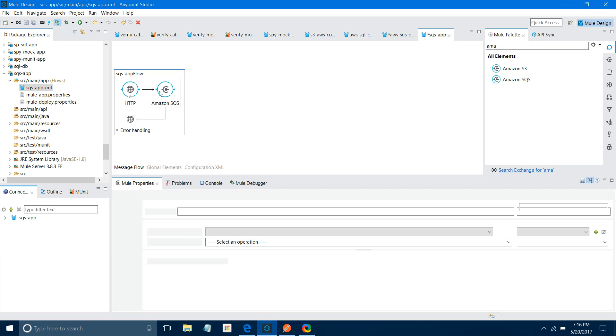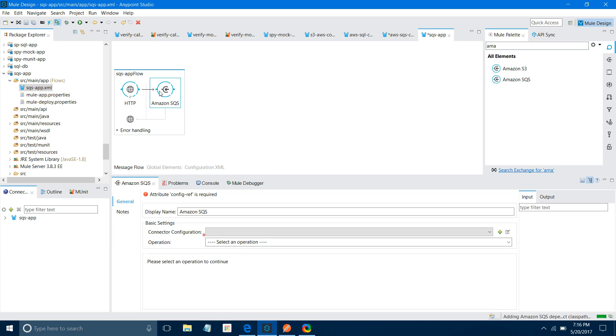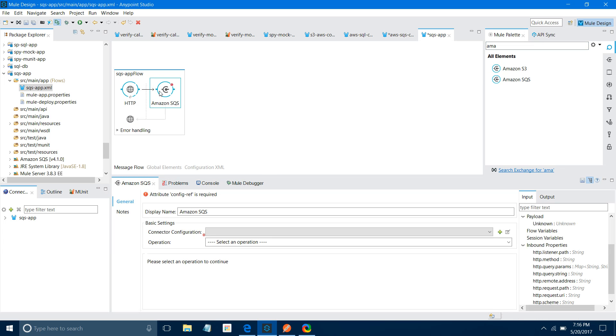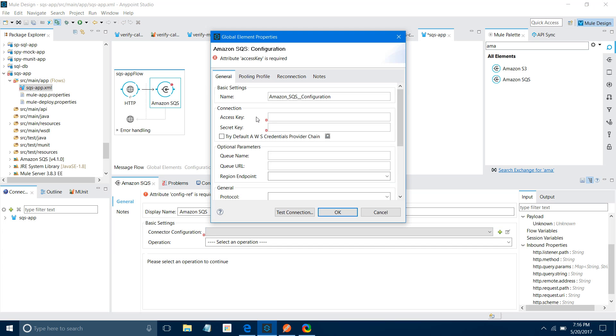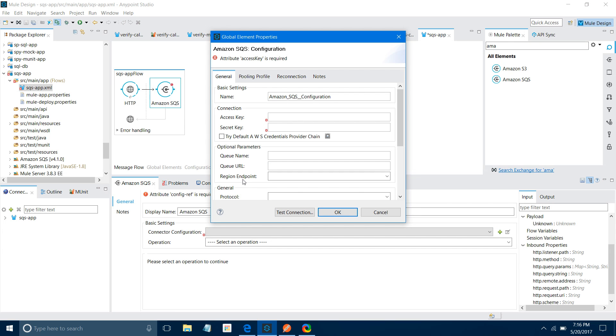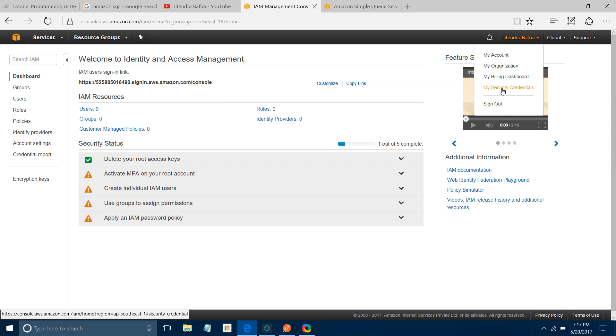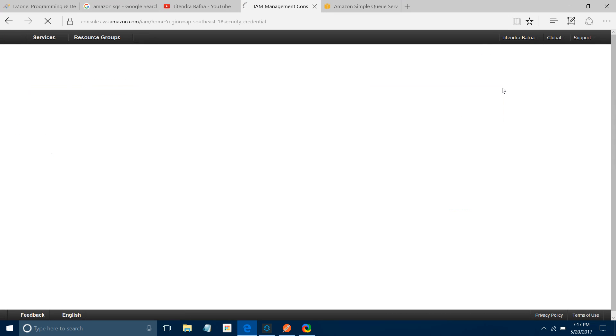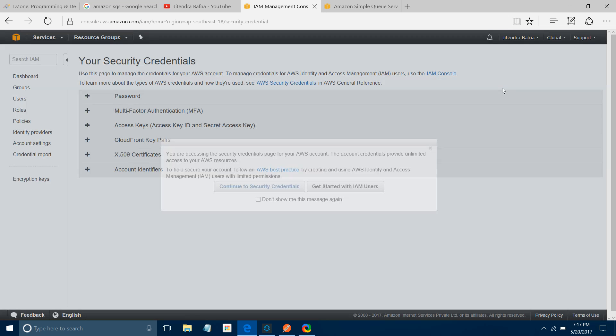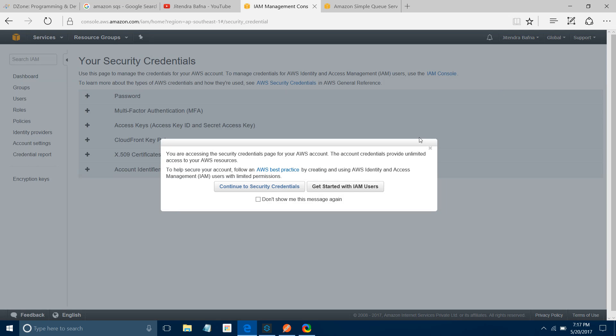Next, I will drag and drop Amazon SQS connector. You can find it by default in your Mule palette. Let me do the Connector Configuration. What things do we require? We require Access Key, Secret Key, Queue Name, Queue URL, and Region Endpoint.